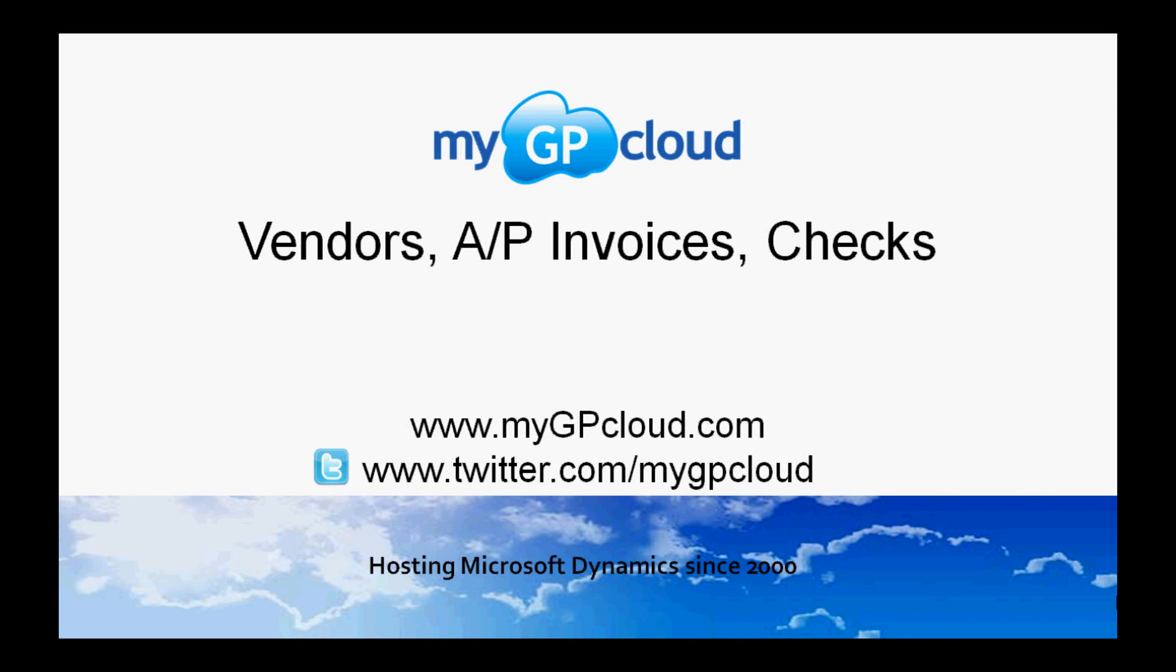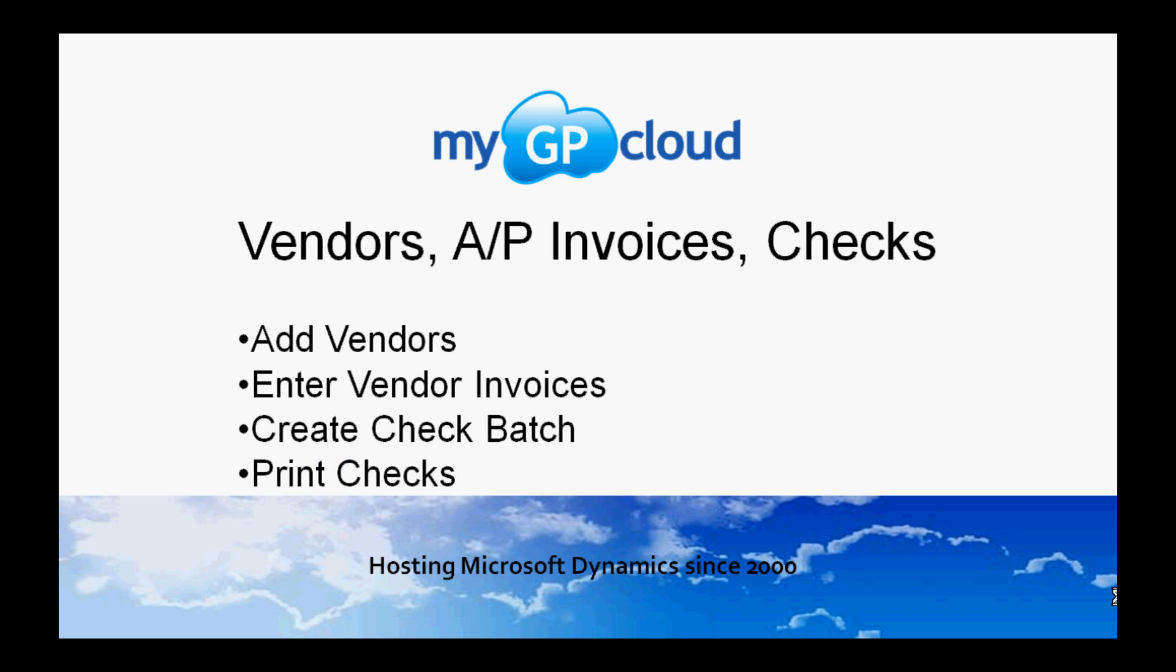Hi, welcome to MyGP Cloud. I'm Steve and I'm going to spend a little time to show you how to use Accounts Payable. Let's take a look at how to add vendors, enter vendor invoices, create check batches, and then print those checks.